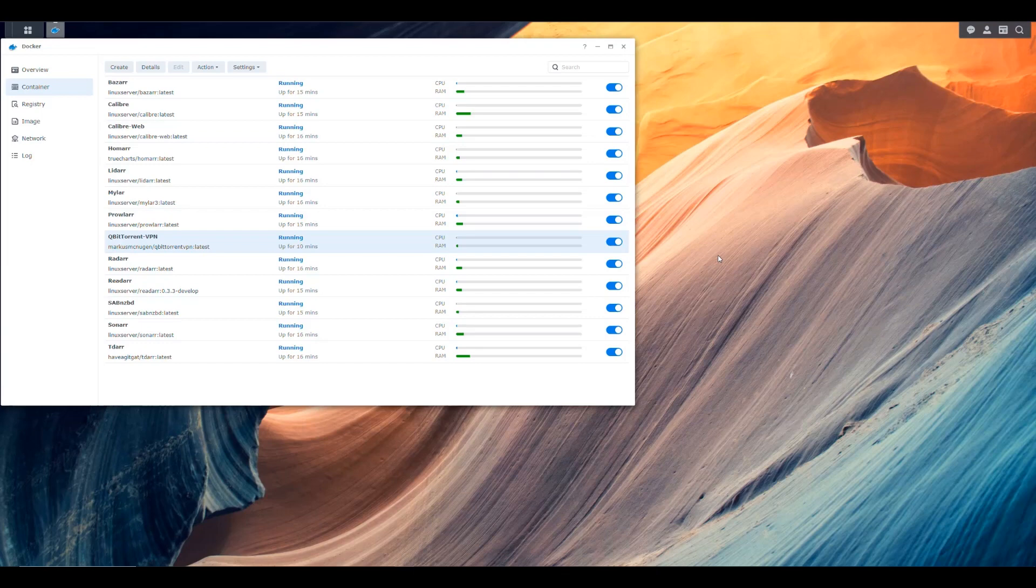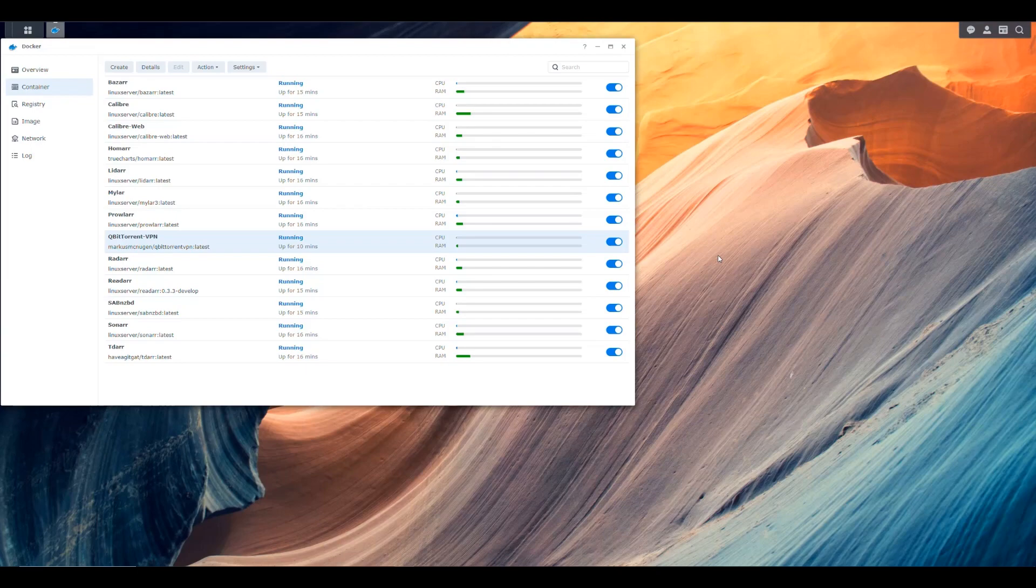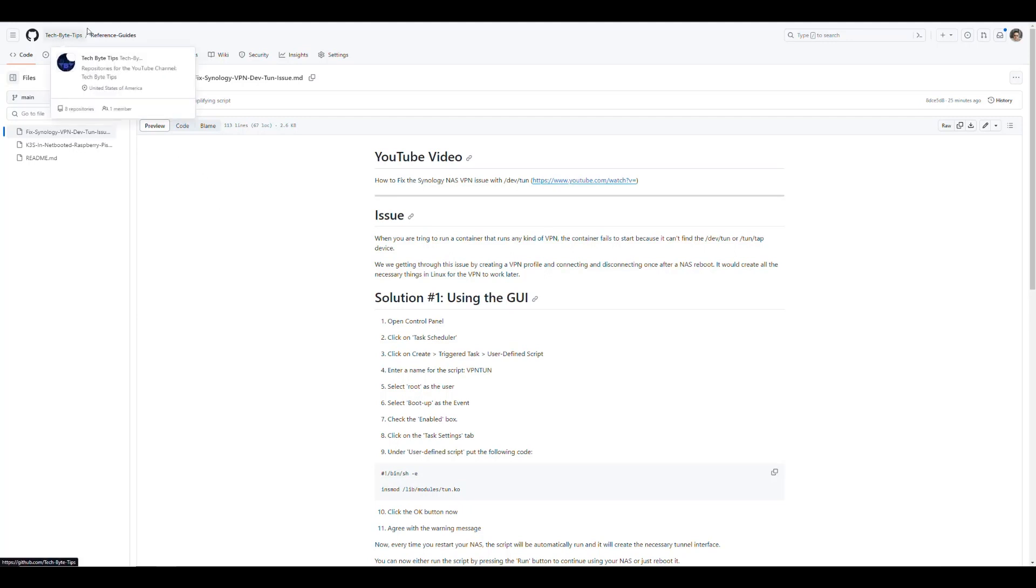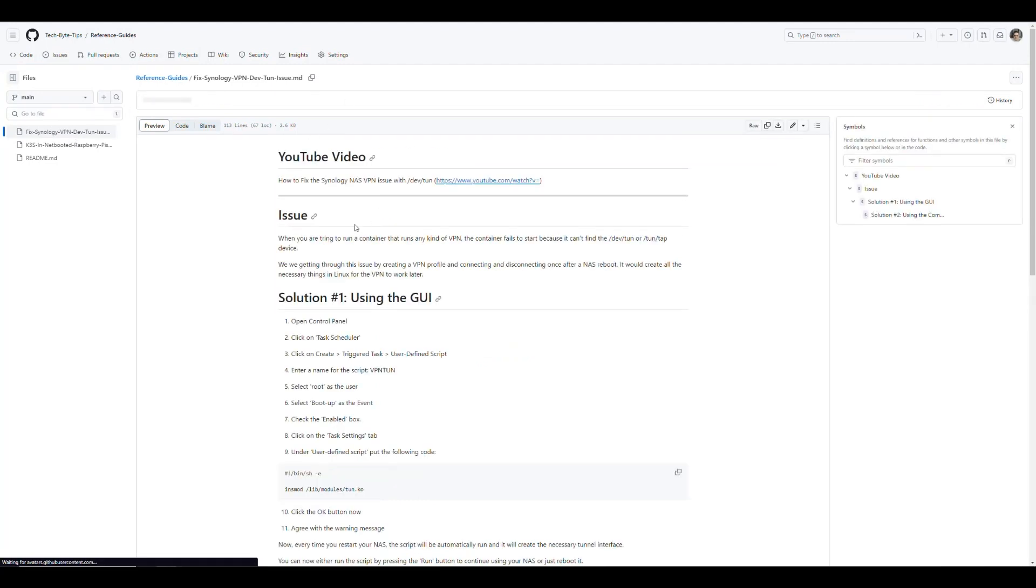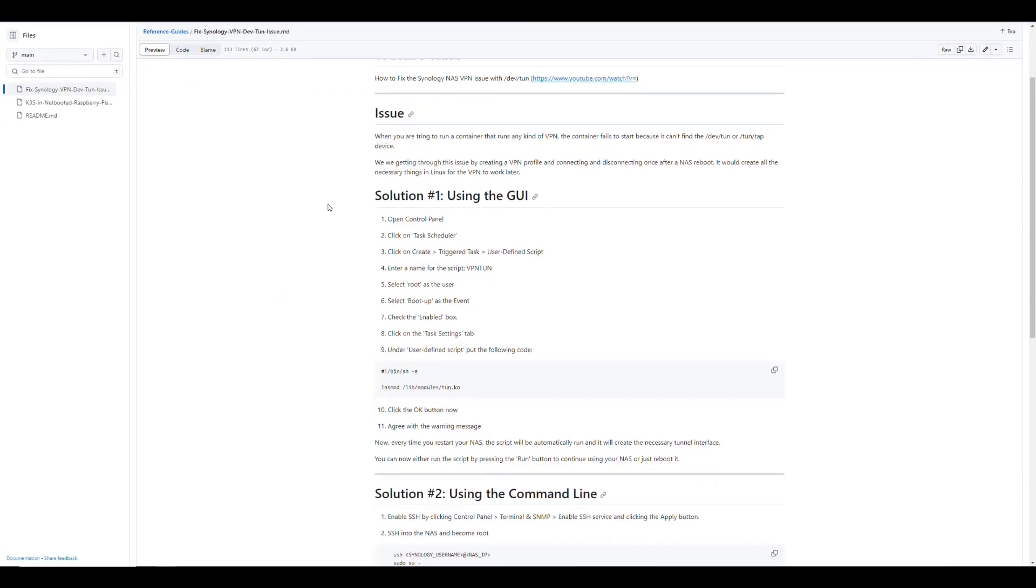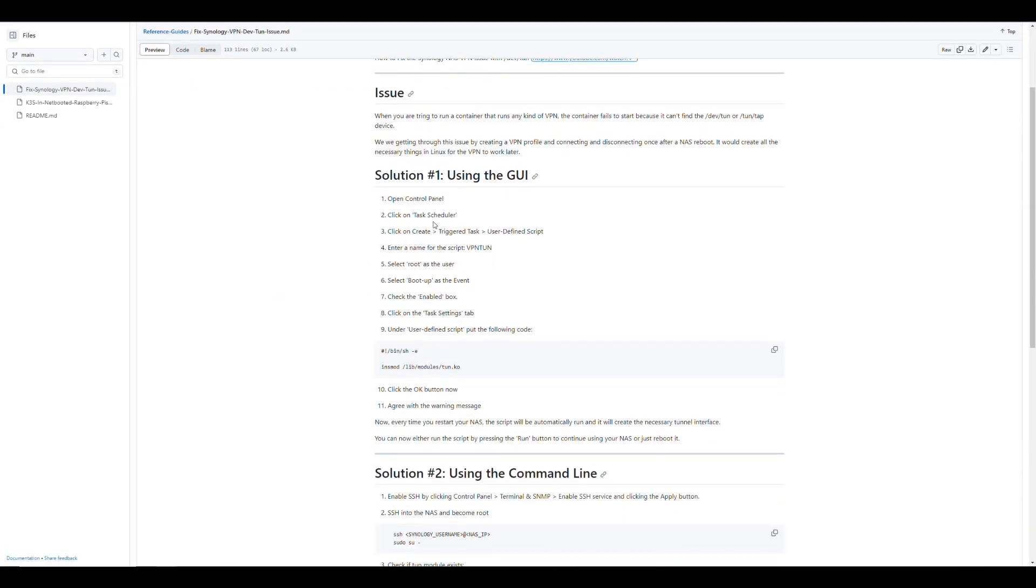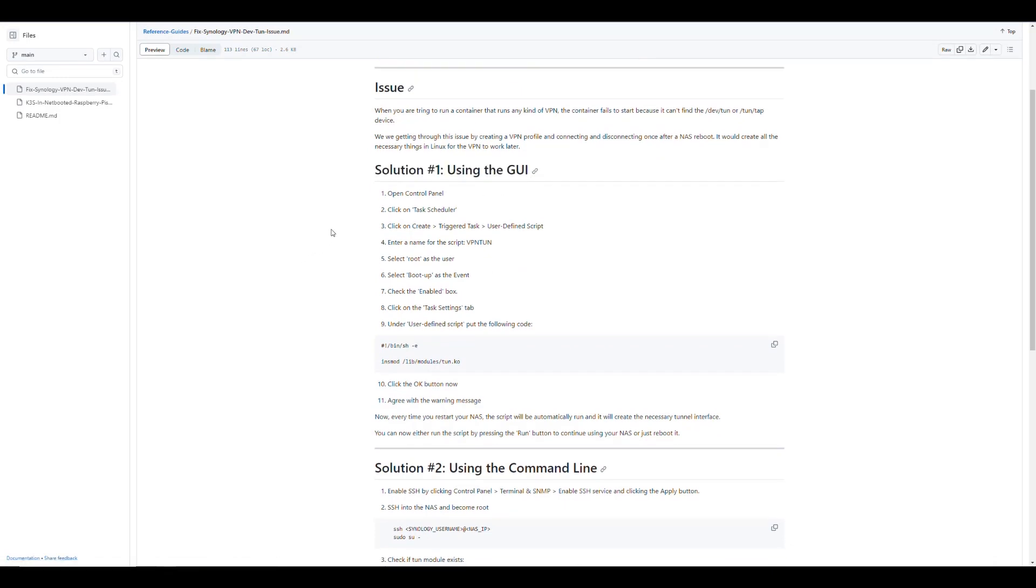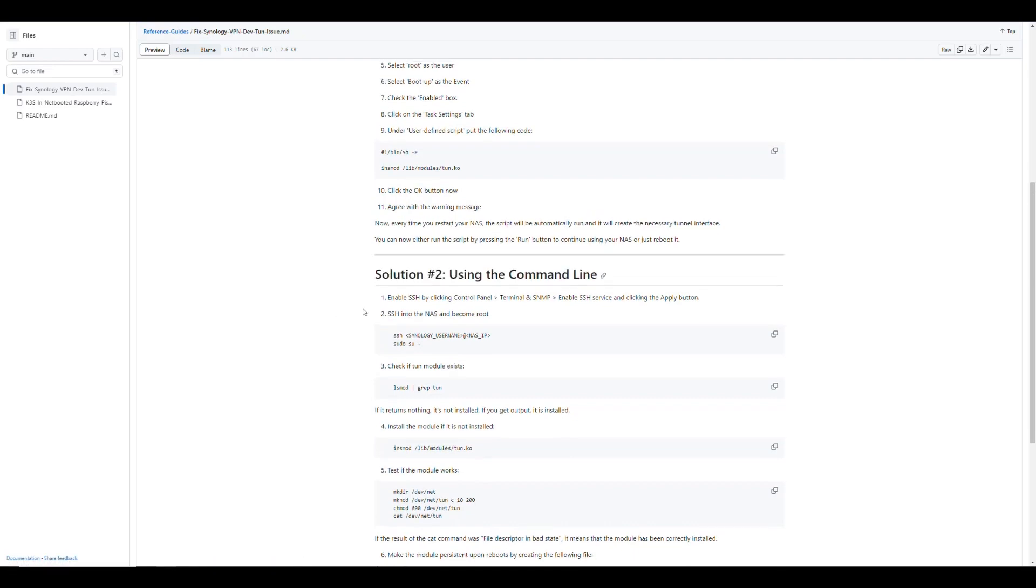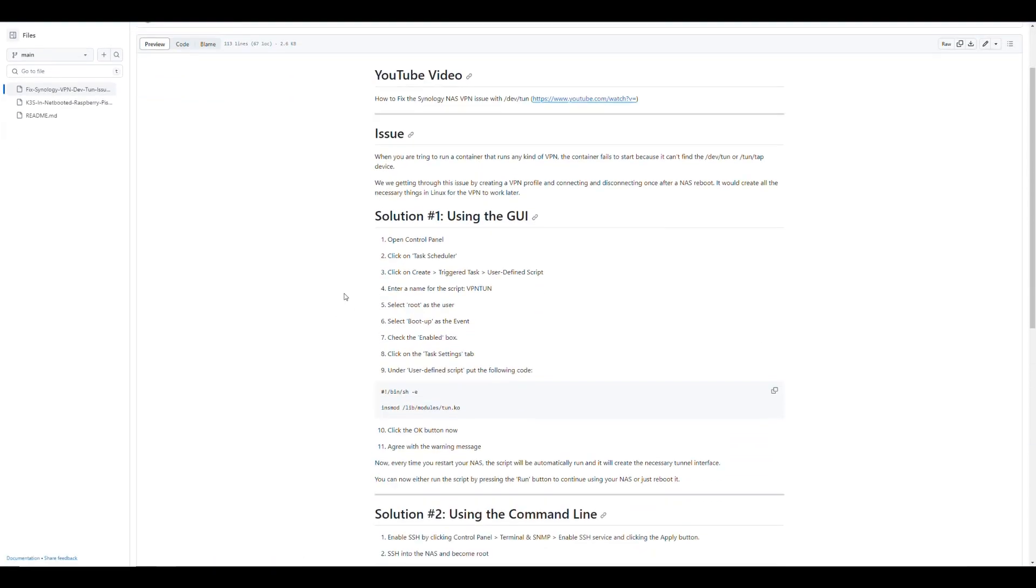So there's a way to do this automatically so we don't have to do that. We don't have to pay attention to the status of the container whenever there's a restart. If for some reason the power goes out for example and your NAS is restarted, it'll fix itself and you won't have to worry about that. So I have created a guide in the GitHub repository for the channel at github.com/techbytips/reference-guides and here's one that's called fix Synology VPN dev tun issue.